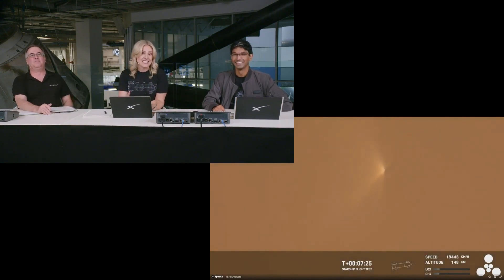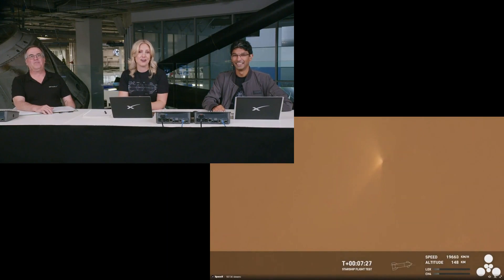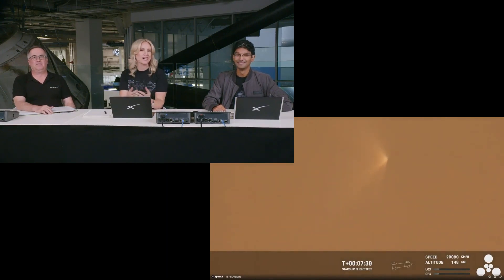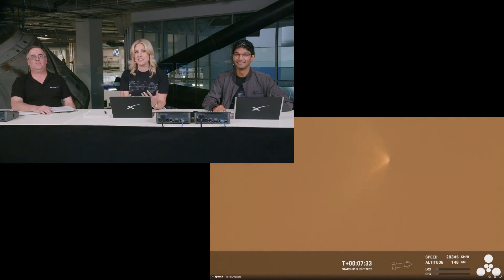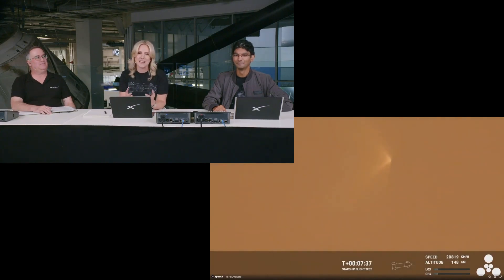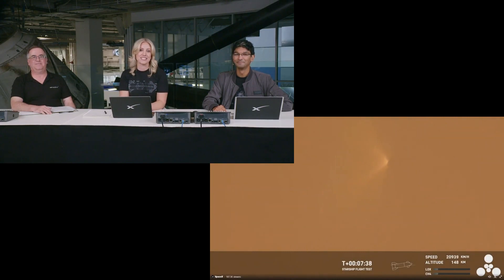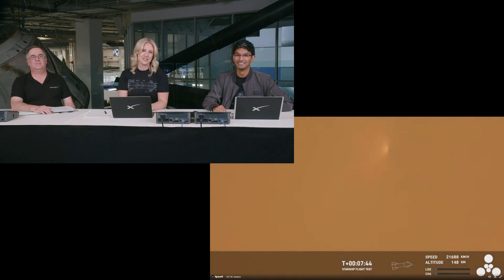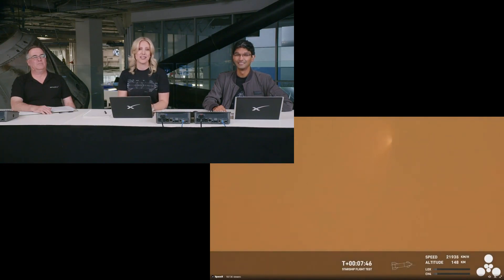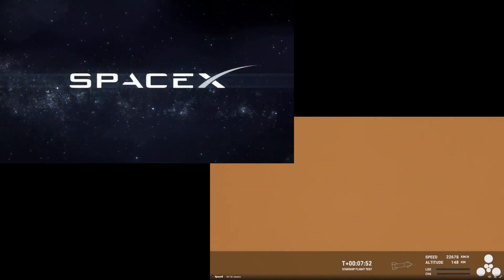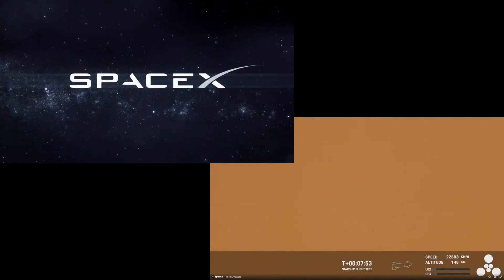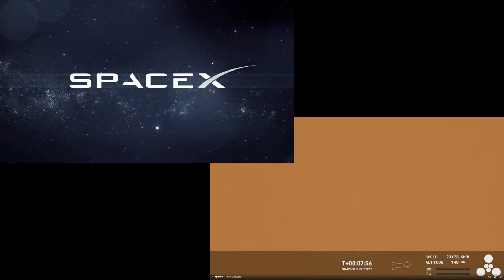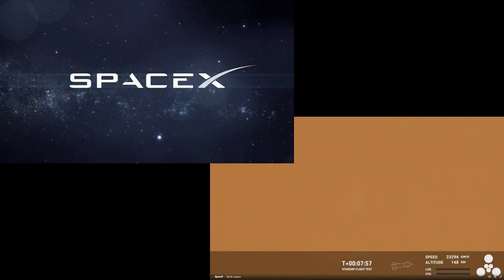Now, since we don't have any insights on the cause of our rapid unscheduled disassembly at this point, we're going to end our webcast here. Teams will continue to review the data and work toward our next flight test. But before we go, a big congrats to the entire SpaceX team on an exciting first integrated flight test of Starship. And of course, a shout out to our viewers. We appreciate you joining us. And as always, we thank you for your interest in Starship. So we're going to take that data and improve the hot staging sequence and probably improve the hardware itself for the next flight.